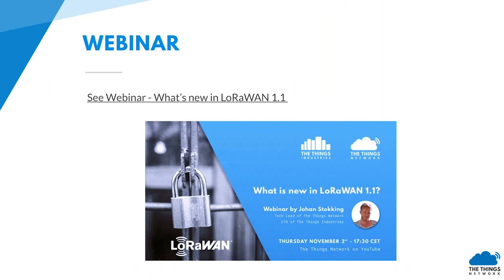Over-the-air activation also supports a few new features in LoRaWAN 1.1: rejoin, rekey, and handover roaming. There is a separate online webinar about new features in LoRaWAN 1.1, so if you want to know more about these features, please watch that webinar as well.